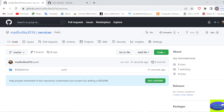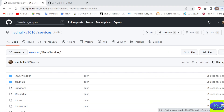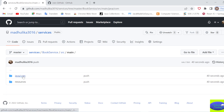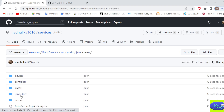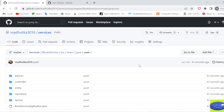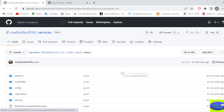On GitHub, the book service project is now visible with all the code there. My project is successfully pushed to GitHub - I can share this URL anywhere and my project will be accessible. Thank you, and if you like the video please like it and subscribe to the channel.